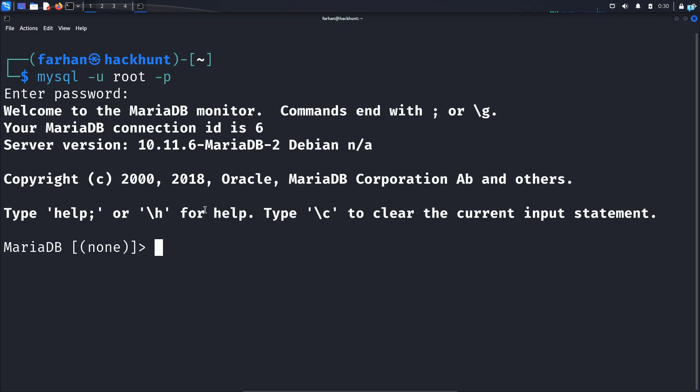If you do not know the root password and you are getting the access denied error, then please check out the video in the link in the description box where I show you how to set the root password.